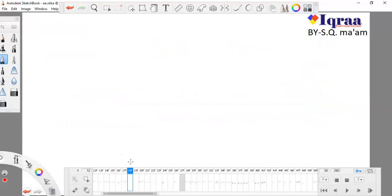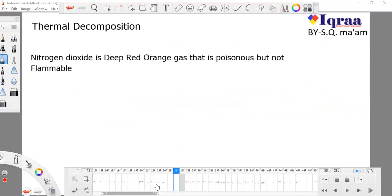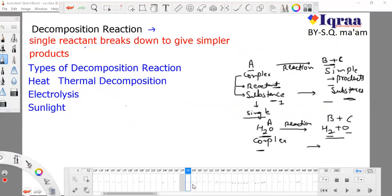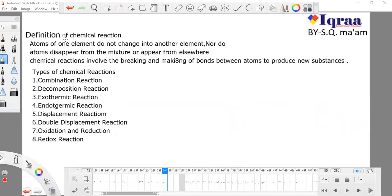Now we are moving to the most interesting part: the types of chemical reactions. First, write down the definition of a chemical reaction: atoms of one element do not change into another element, nor do atoms disappear from the mixture or appear from elsewhere. A chemical reaction involves the breaking and making of bonds between atoms to produce new substances.